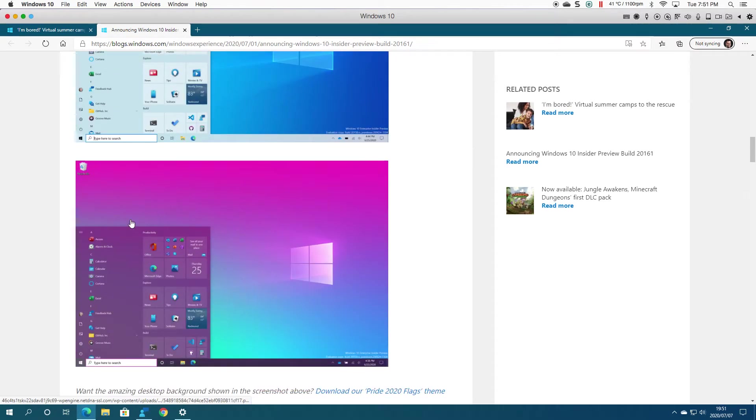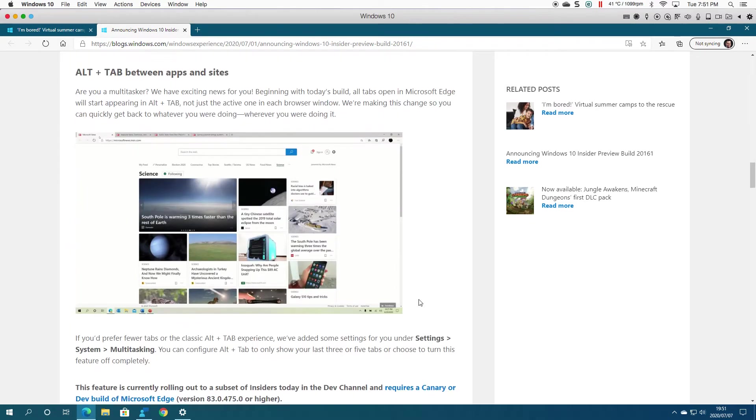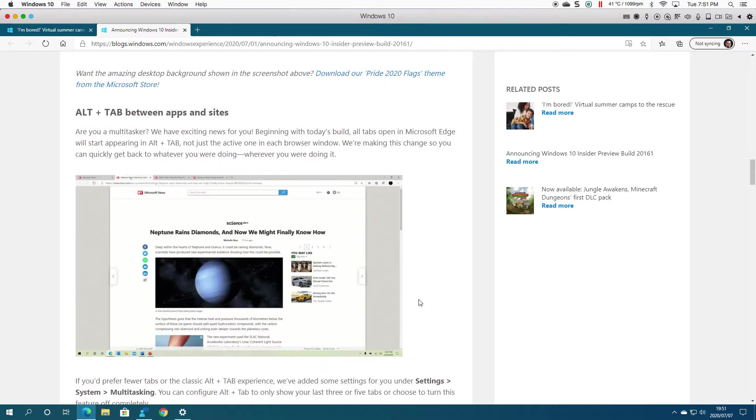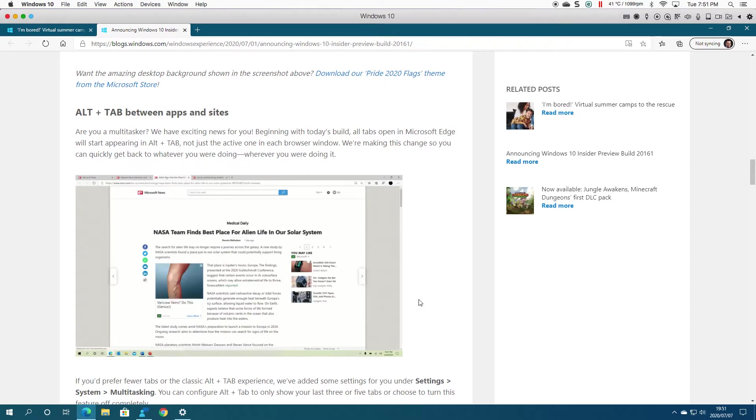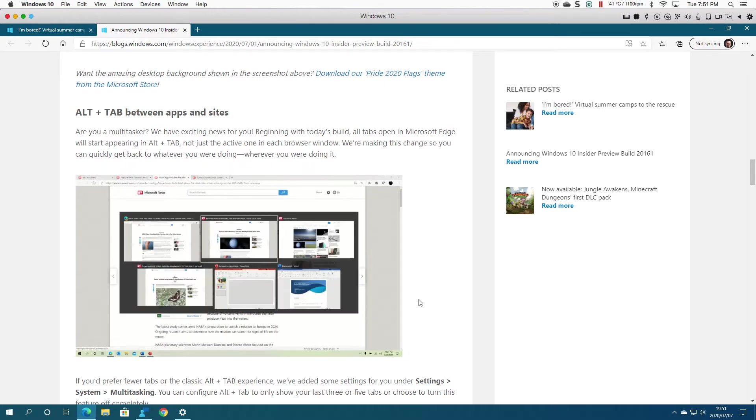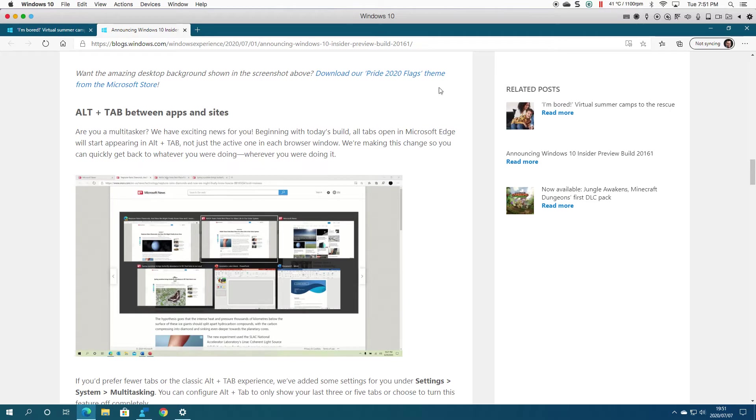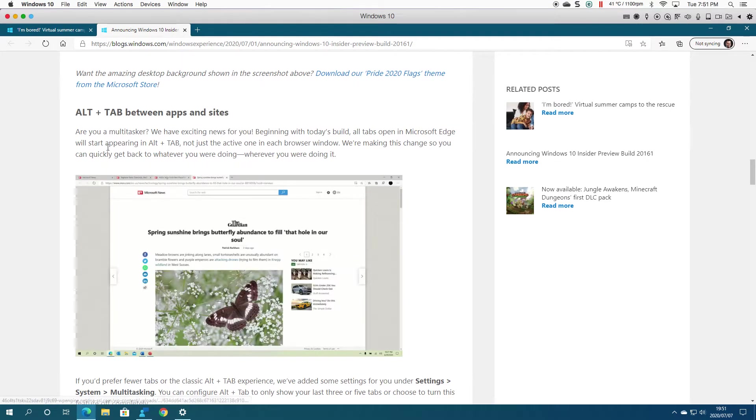If we scroll down, you can see the different color themes and what they look like. Another new thing they introduced is Alt+Tab between apps and sites. This obviously uses Edge, and you can see it will start appearing in Alt+Tab.